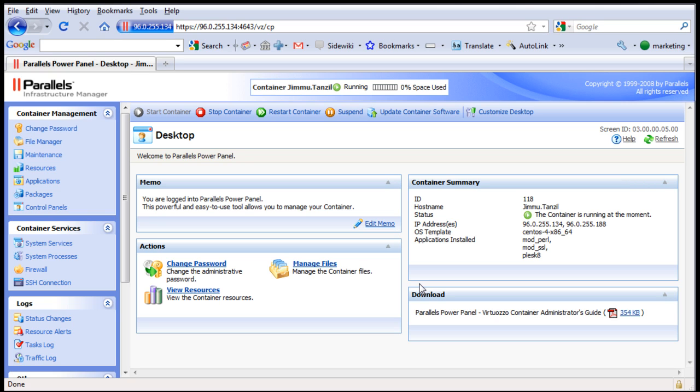Such as starting up the server, stopping or shutting down the server, restarting the server, and updating basic server software. Or you can also do a server backup, a restore, basic things like that.